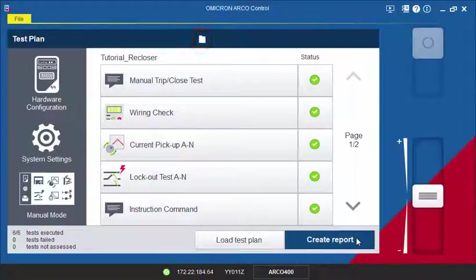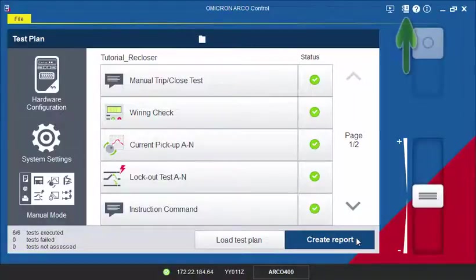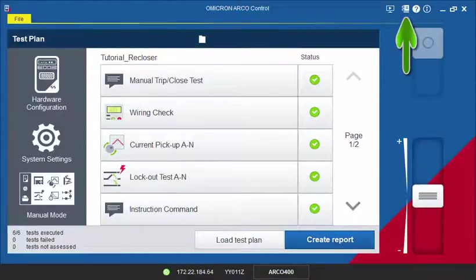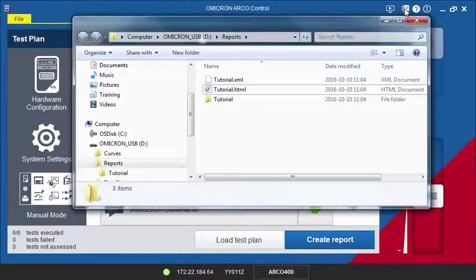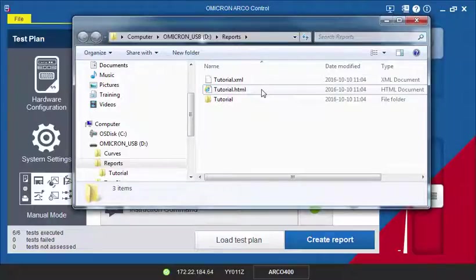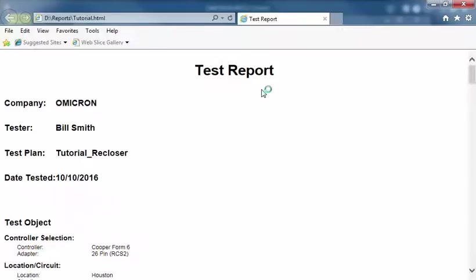To look at the generated report, the easiest way is to click the Report button on the title bar at the top of the window. The folder where your reports are stored opens up and you can view the report by double-clicking on the item.